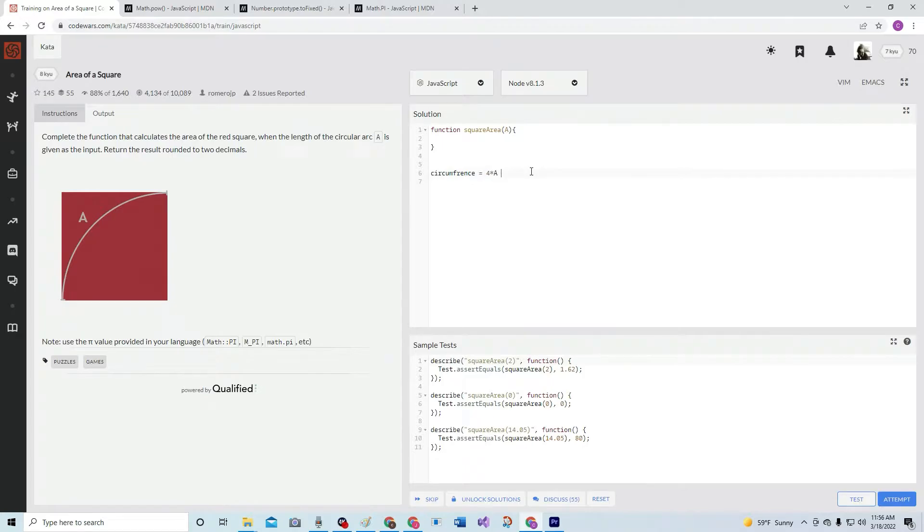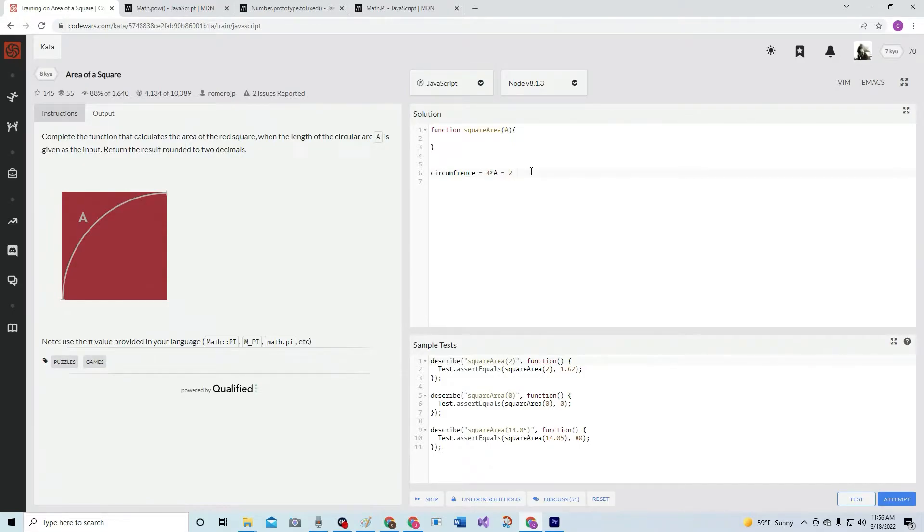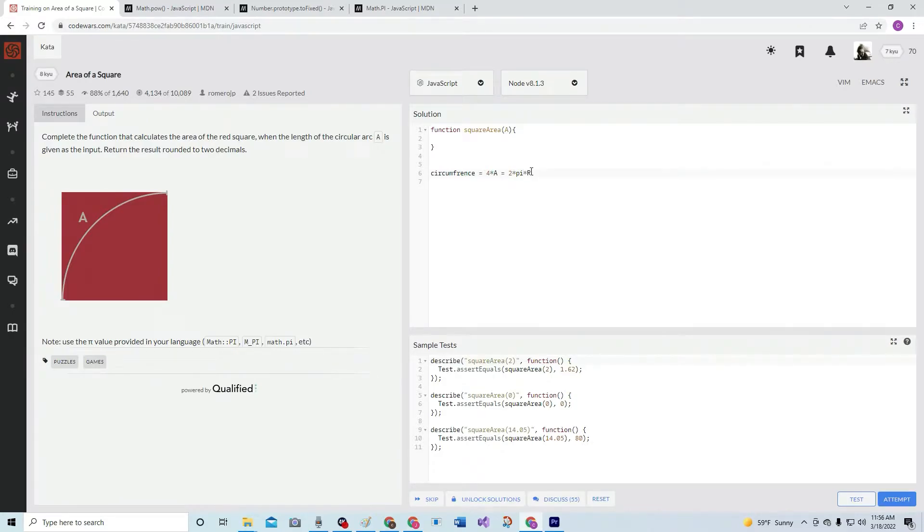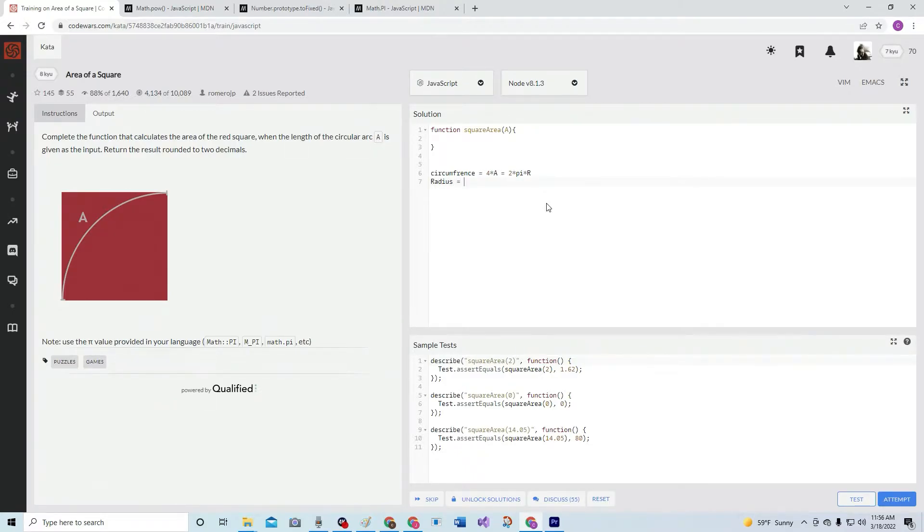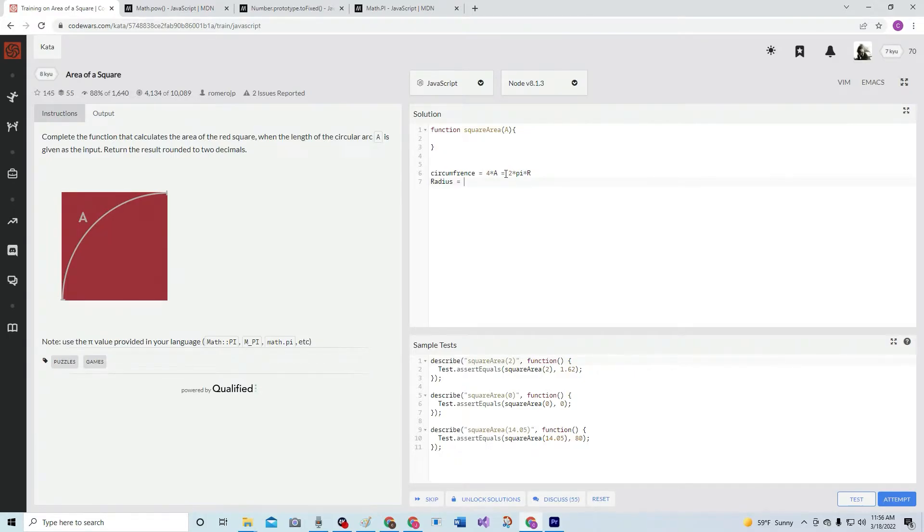Alright, and then what else do we know about a circumference? It equals two pi r - two times pi times radius.